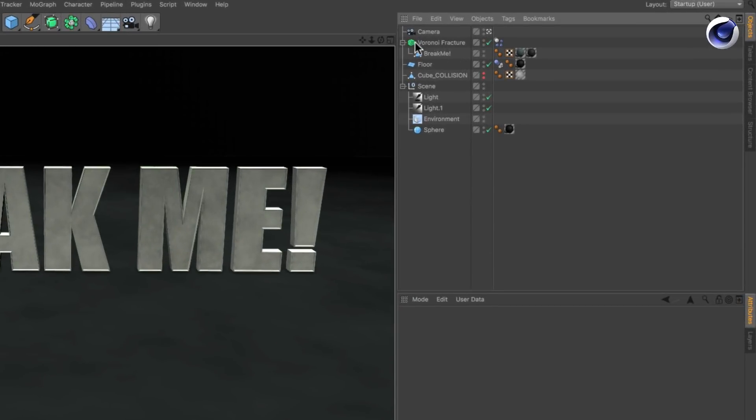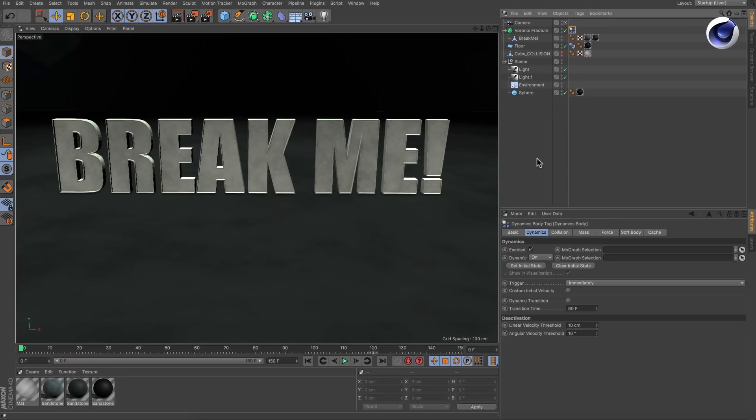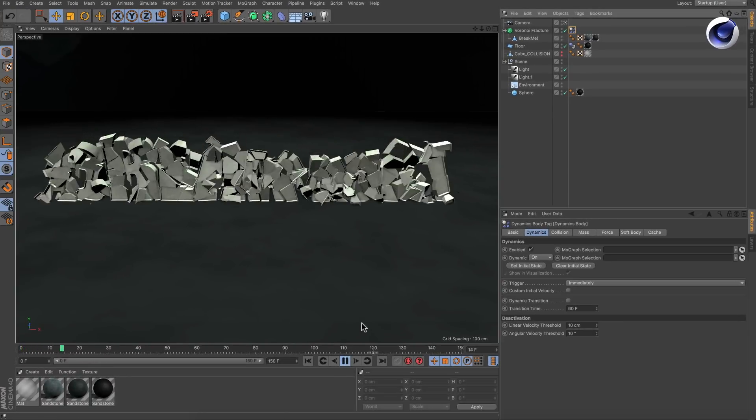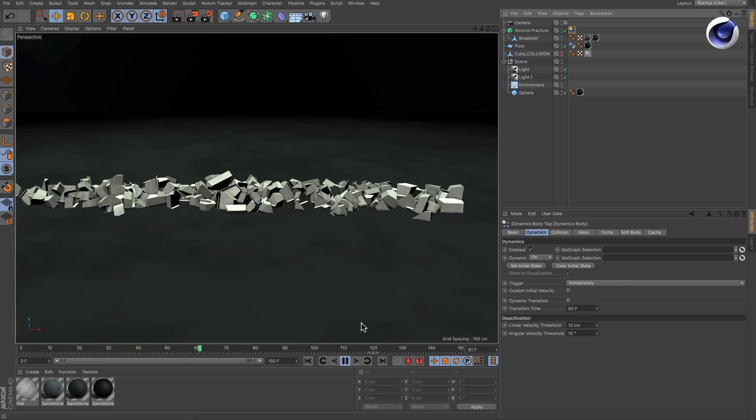The font is already fractured and has a rigid body tag on it. When we hit play, everything falls down immediately. That's not what we want.